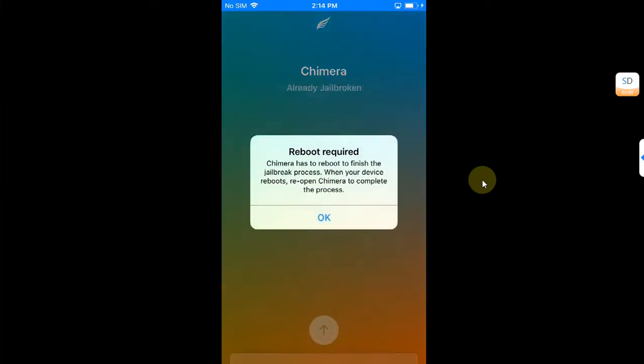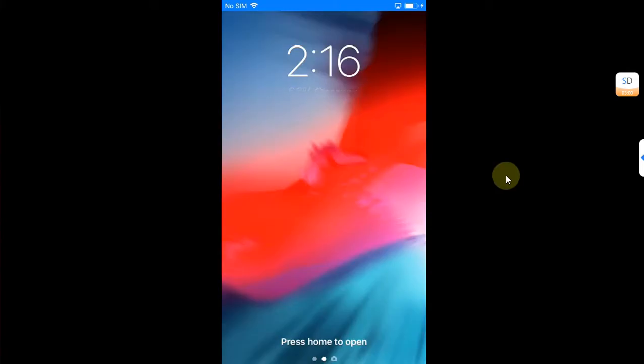And you can see that this time it worked. You will see this message here: reboot required. Hit OK and it will reboot your device first. Once you are back after that reboot,